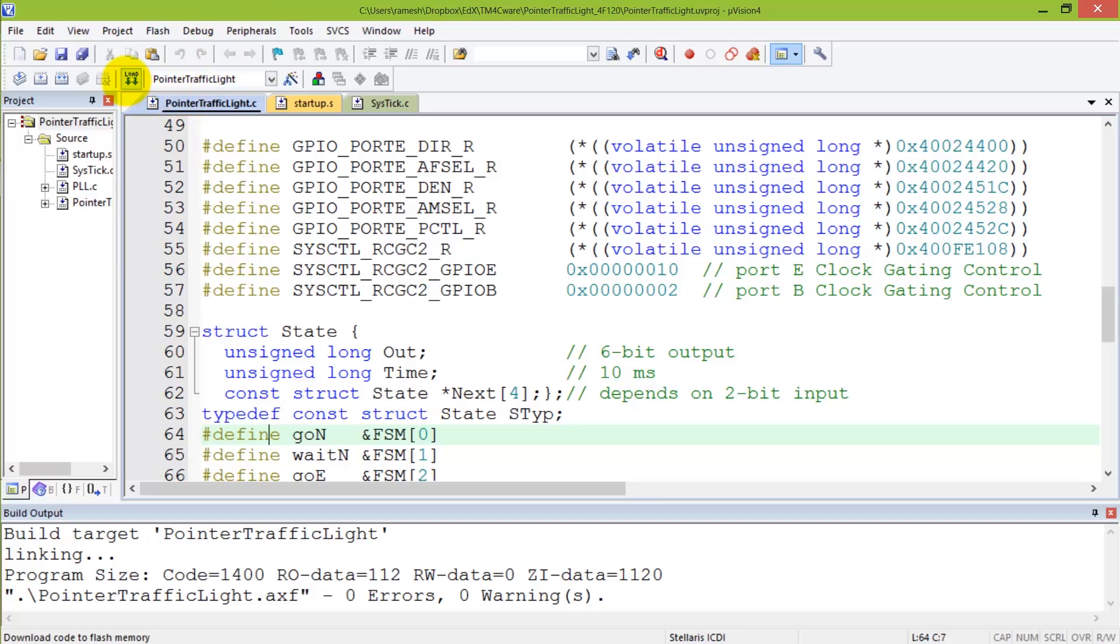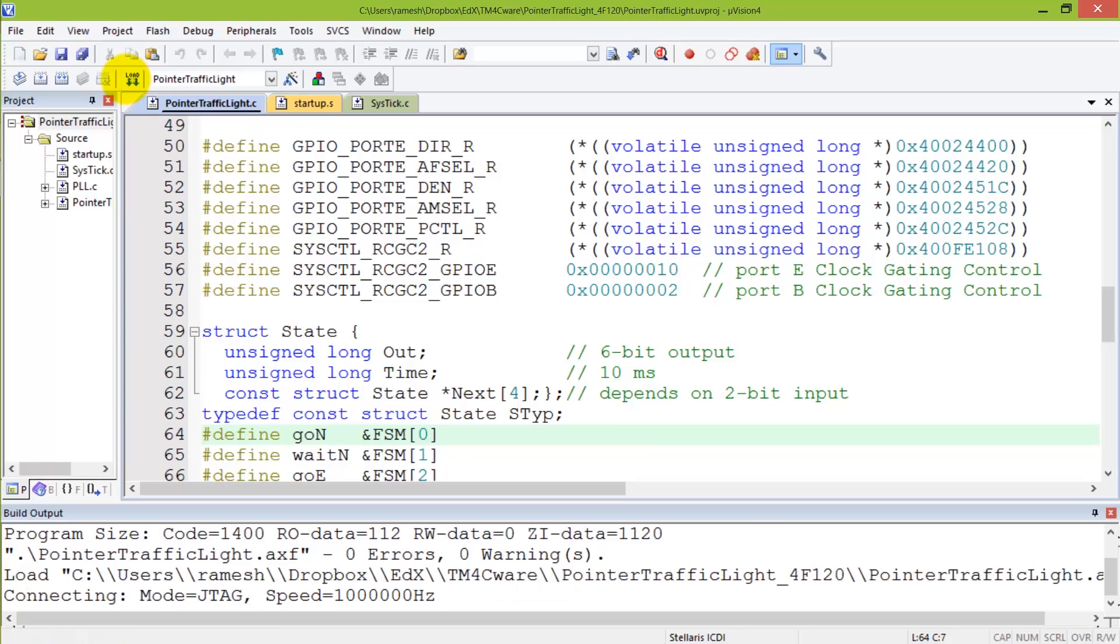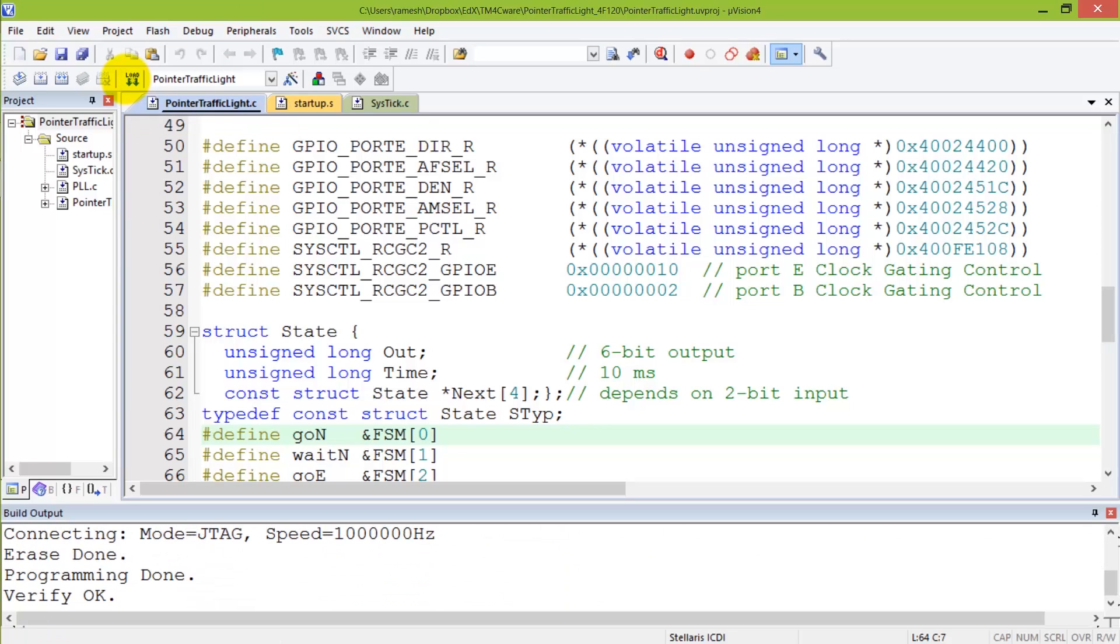And over here on Keil, if I hit the download button, code is programmed onto the microcontroller.